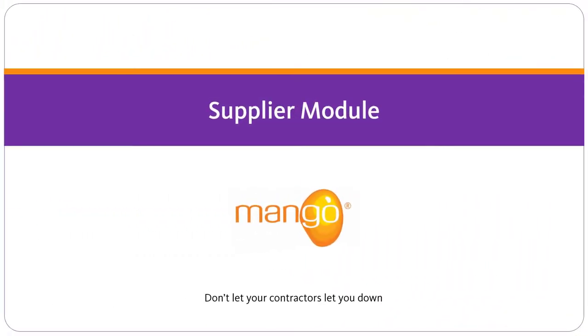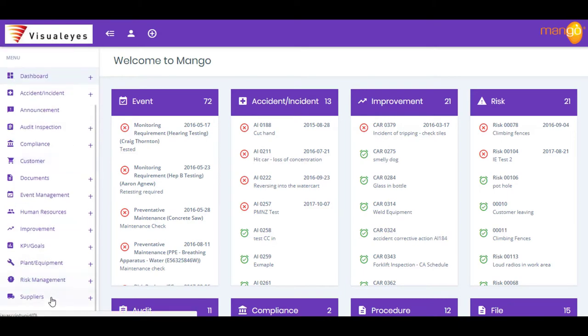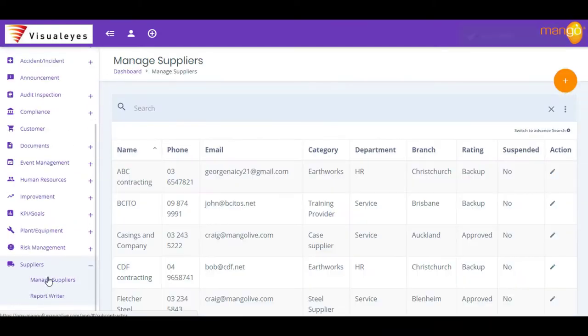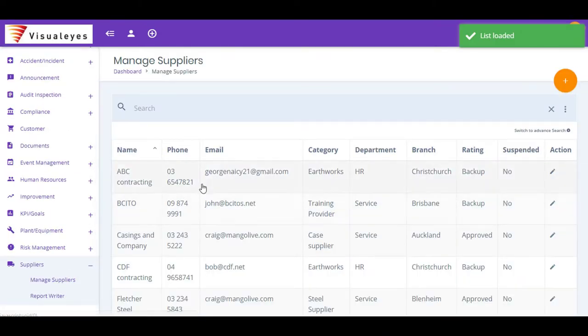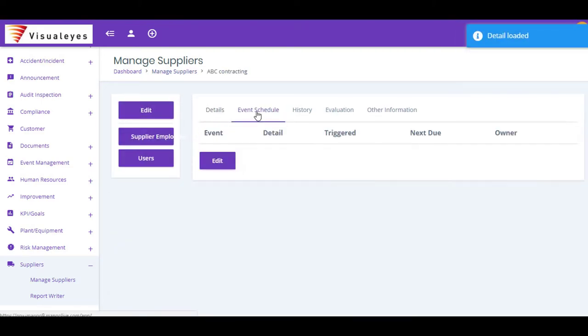Having up-to-date information about your approved suppliers and contractors immediately to hand is a key requirement of your compliance programs. Mango's Supplier Management module streamlines the effort required for this otherwise time-consuming exercise.